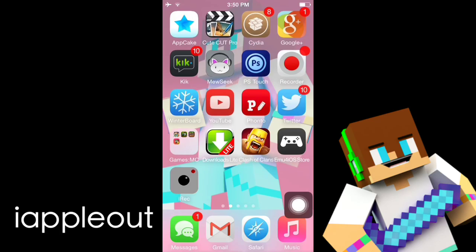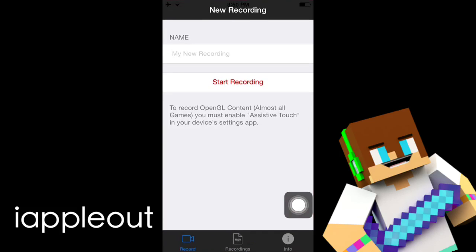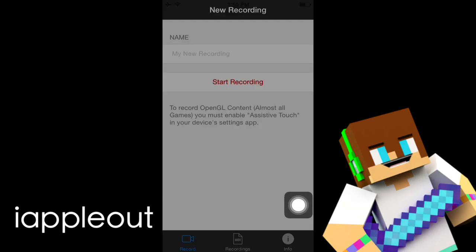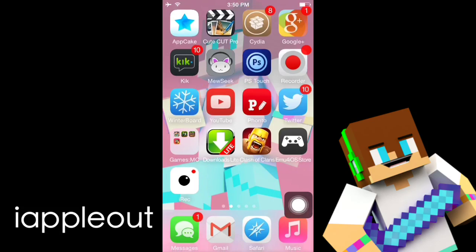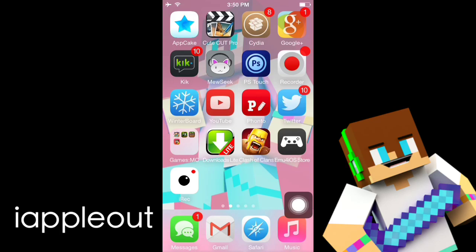Then we just go to our screen recorder and we can start recording right away. Thanks for watching guys — don't forget to leave a like and subscribe. If you're on iOS 8, it just came out today, that's why I'm doing this tutorial. Thanks for watching, and don't forget to like and subscribe if you enjoyed this video.